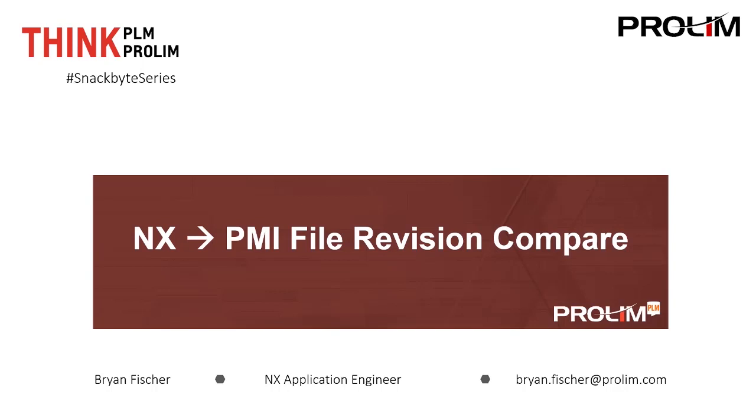Today we'll be talking about NX and how we can take a file that has PMI and compare two different revisions.